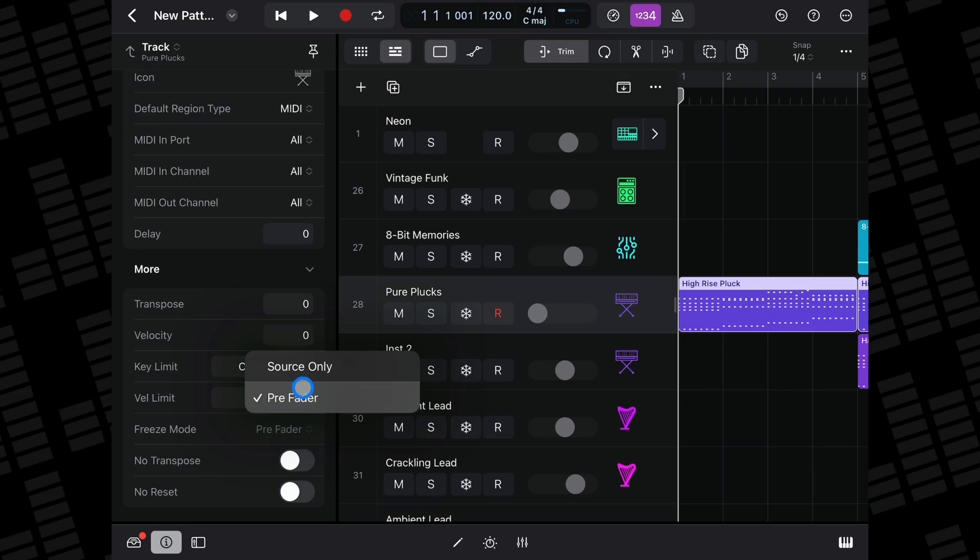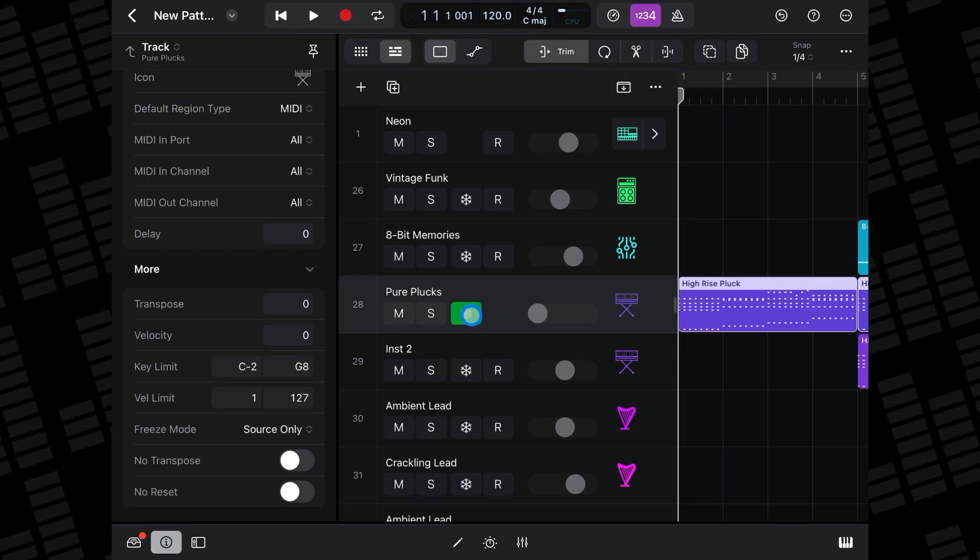Source Only freezes the track signal without any effect plugins. When selected, the freeze button appears green.